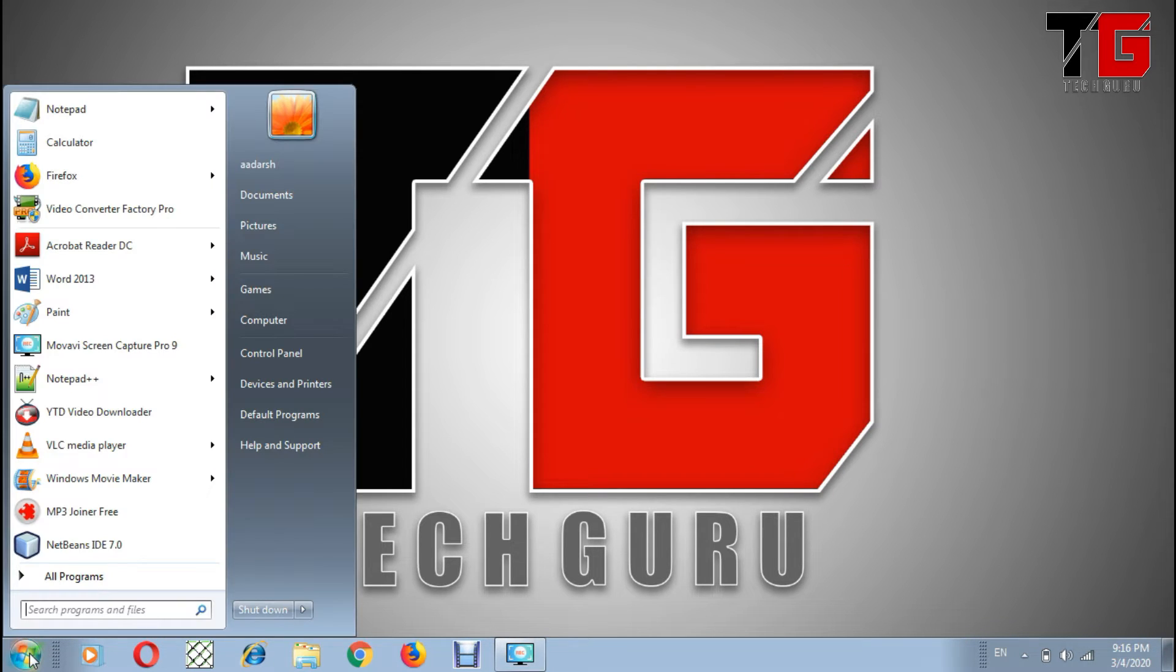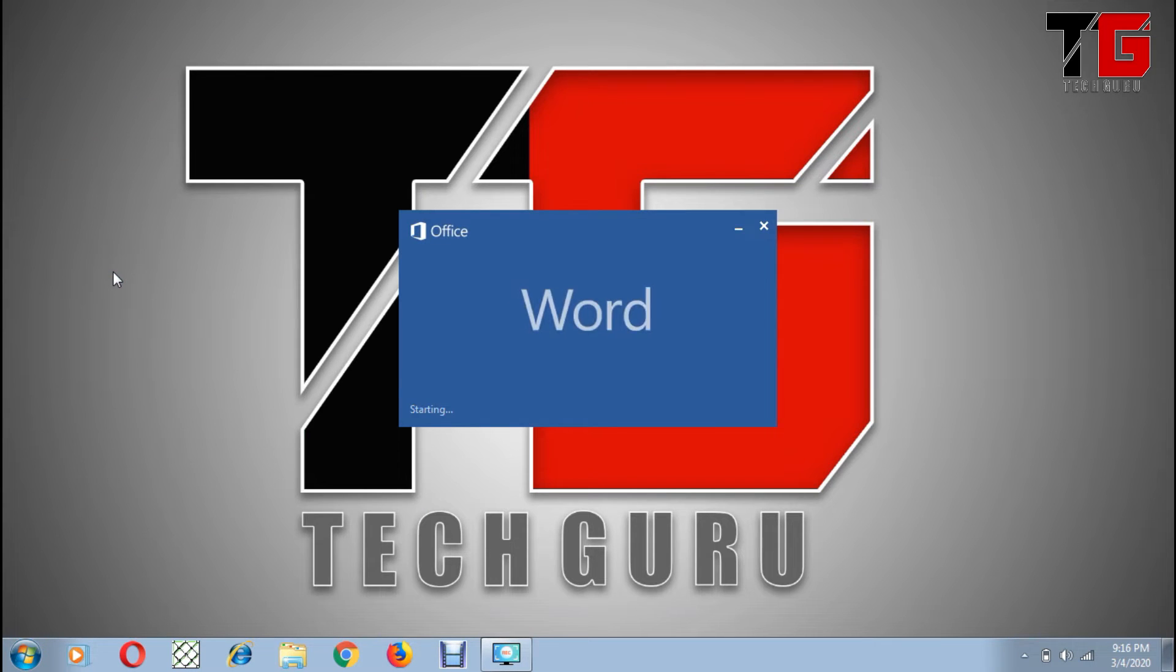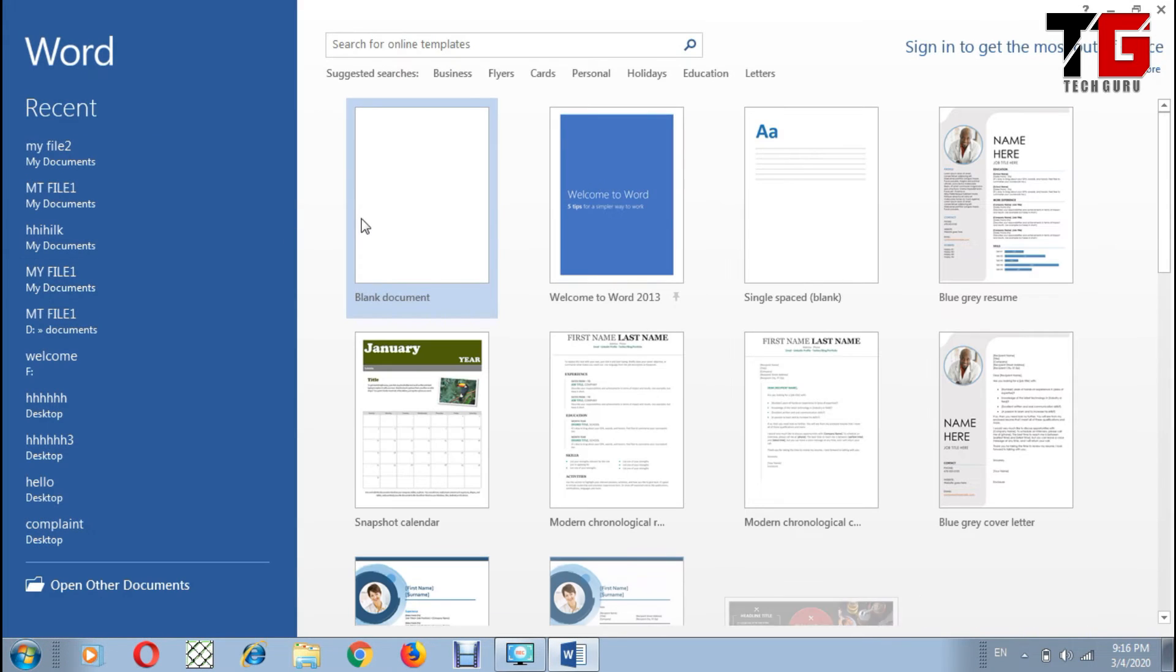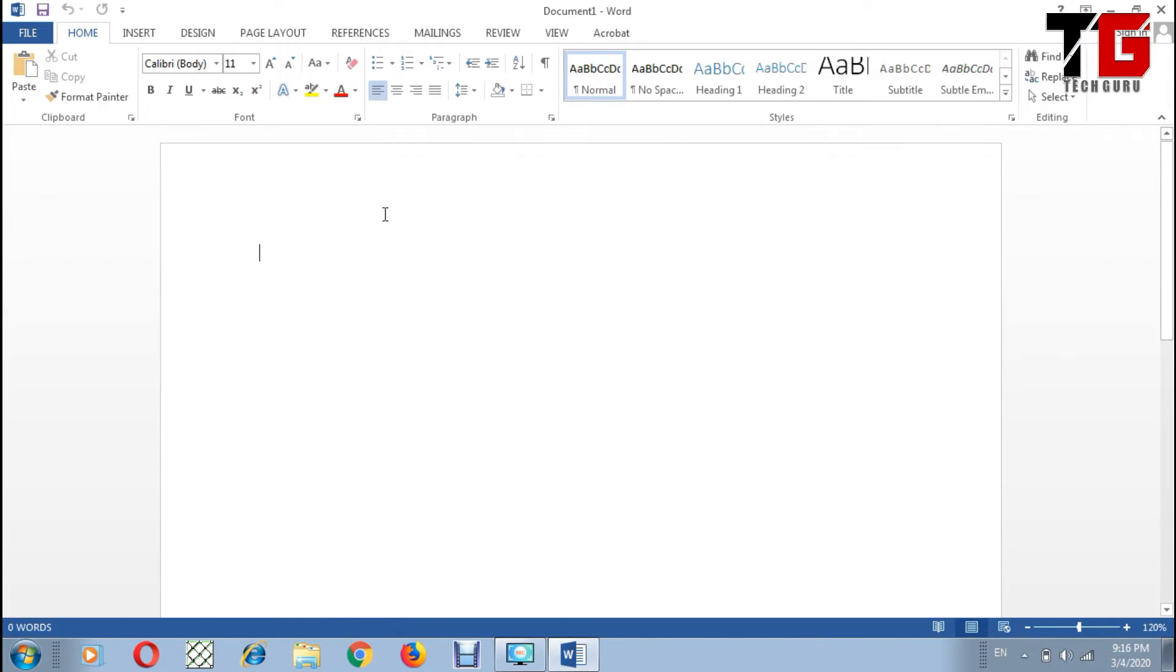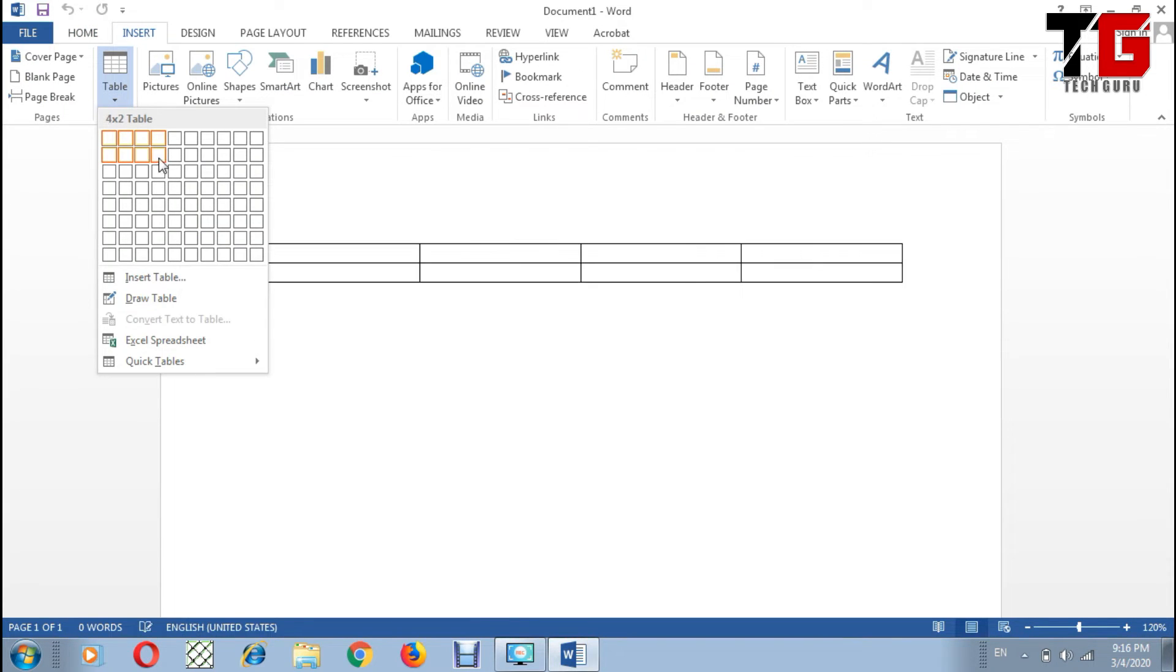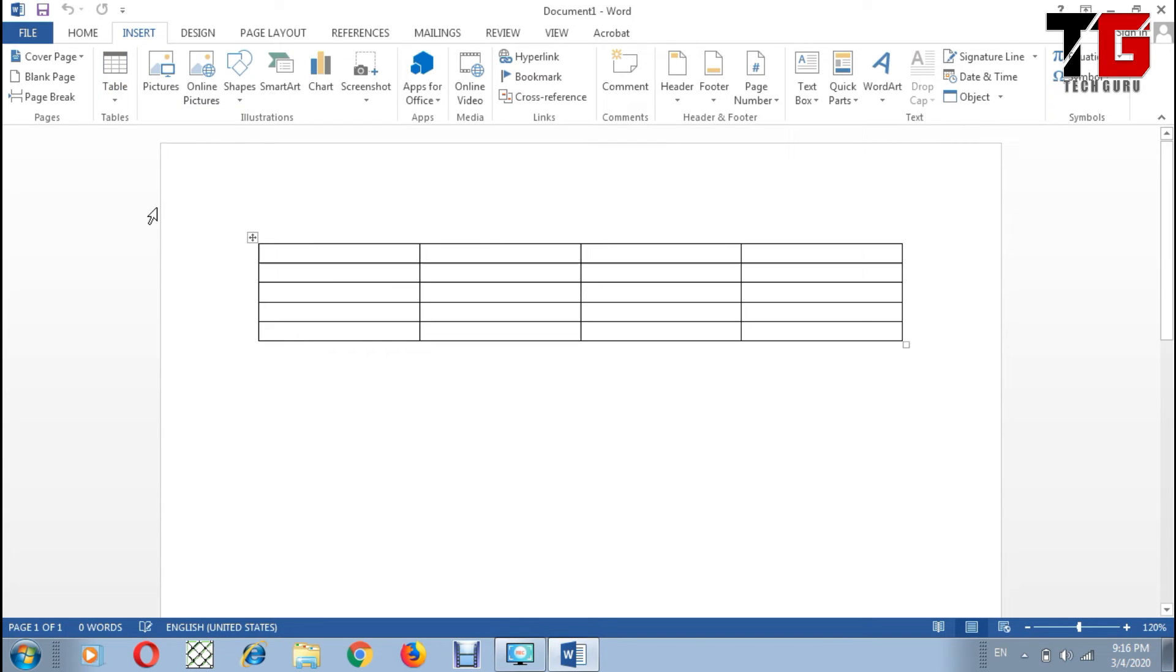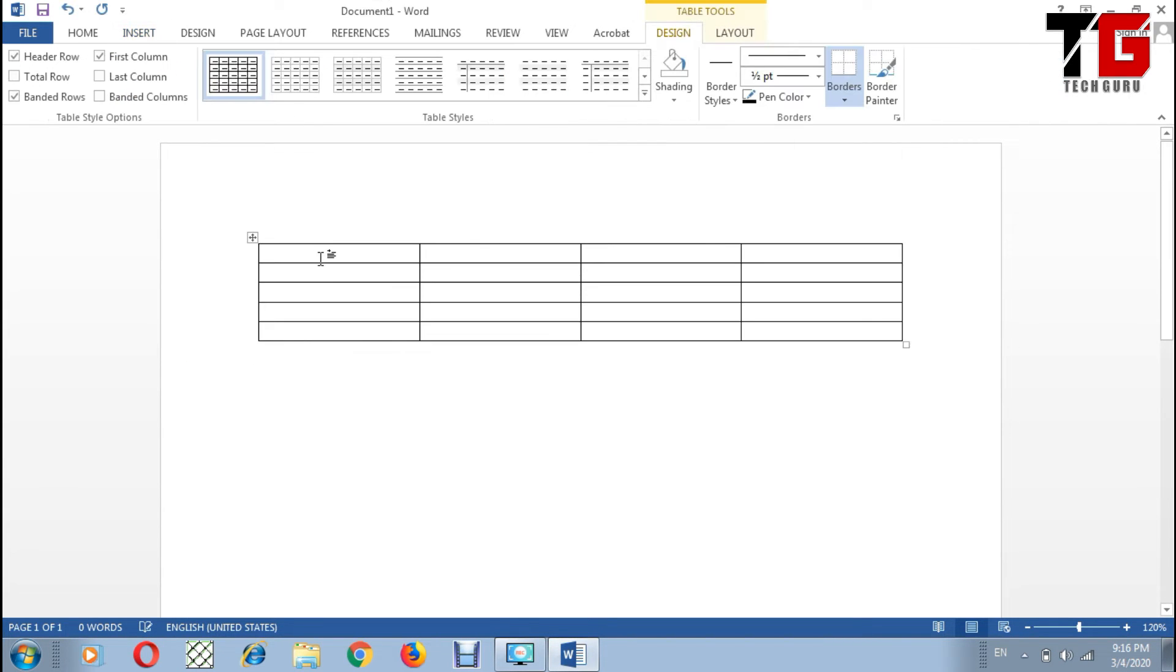First of all, I click on the start button, then I click on Word 2013, then I create a blank document. Now I insert a table in it. I choose four columns and five rows.